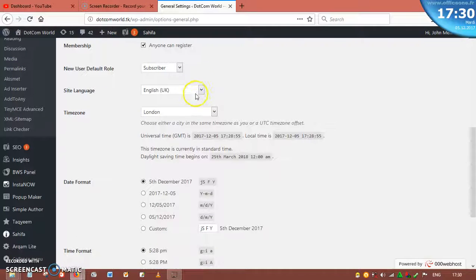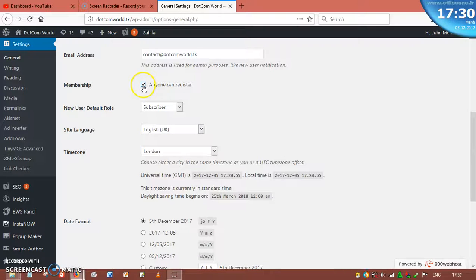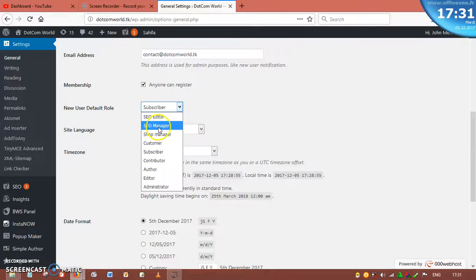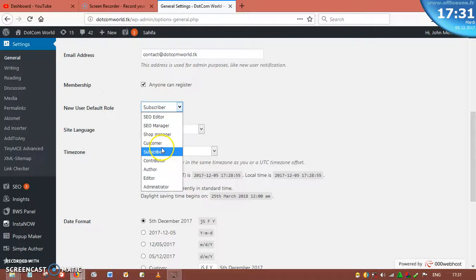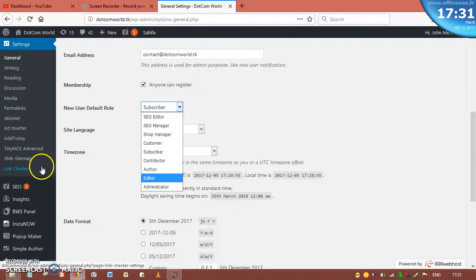Here is membership. Not everybody will want membership, but it allows people to register and exchange messages with you. New user role — for me it is subscriber by default, but you can assign different roles. For example, you can assign someone as a shop manager, meaning they can only work on the shop part of your website. We also have customer, subscriber, author, and many more roles.